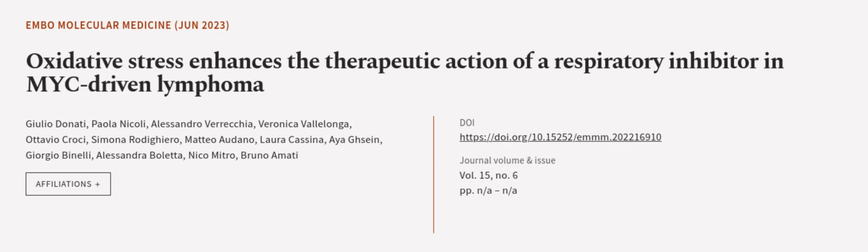This article was authored by Giulio Donotti, Paola Nicoli, Alessandro Vareccia, and others.